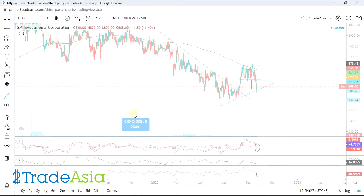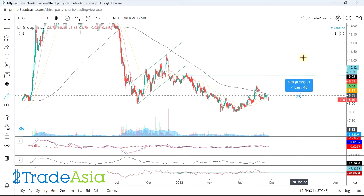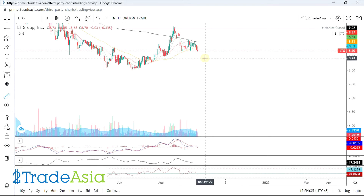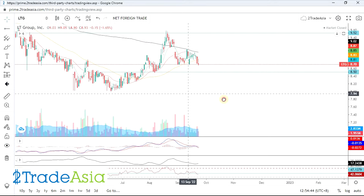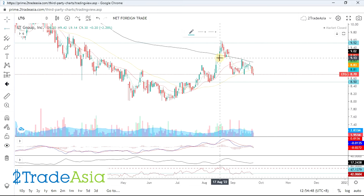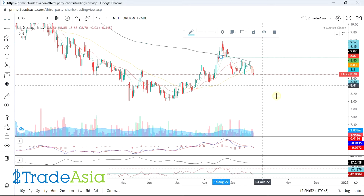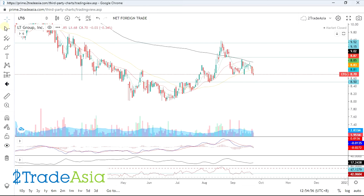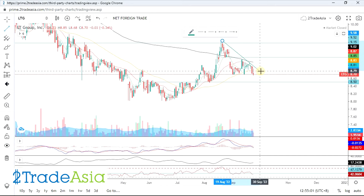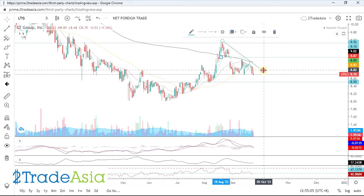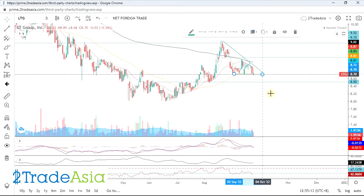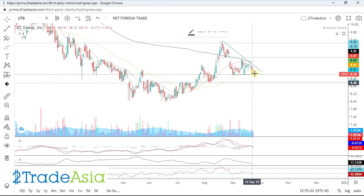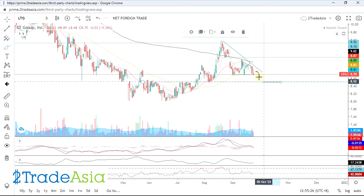LTG. Isa sa mga strong na stock — halos lahat binuhusan. Pero ito nag-hold sa kanyang support and hindi nag-create ng lower low. Pero kung magbabasag yan, ito na next — 8.50. Hindi rin siya nakabalik dito sa gap, dapat i-fill yung gap. Pero hindi naka-akyat. Nauntog na si MA200 yan nag-straight na pababa. Medyo may channel na hindi masyadong maganda.